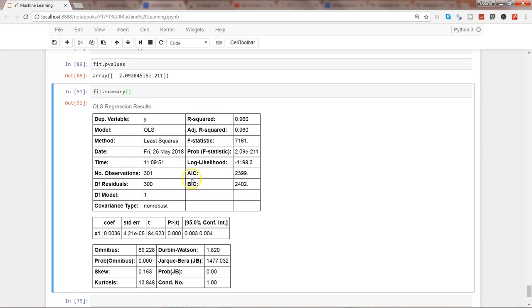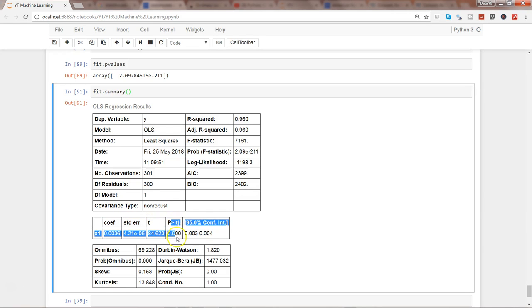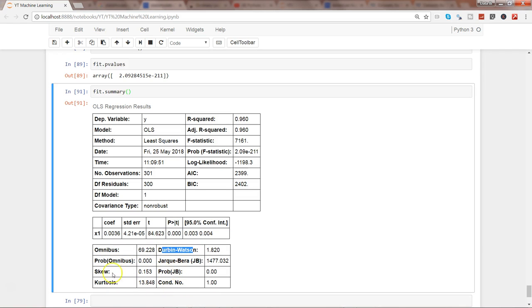And then down here we have just one variable, which is population, then what is the coefficient, what is the standard error, what is the p value. And down here you have a lot of statistics like Durbin-Watson statistic, kurtosis and probability, skewness, all of those different formatted outputs.